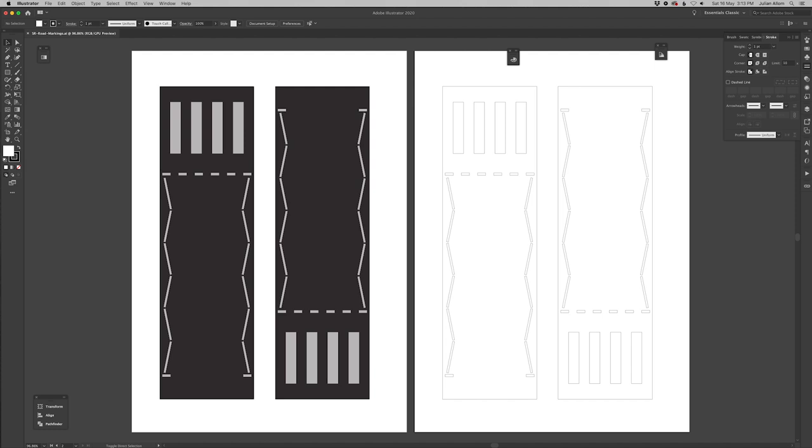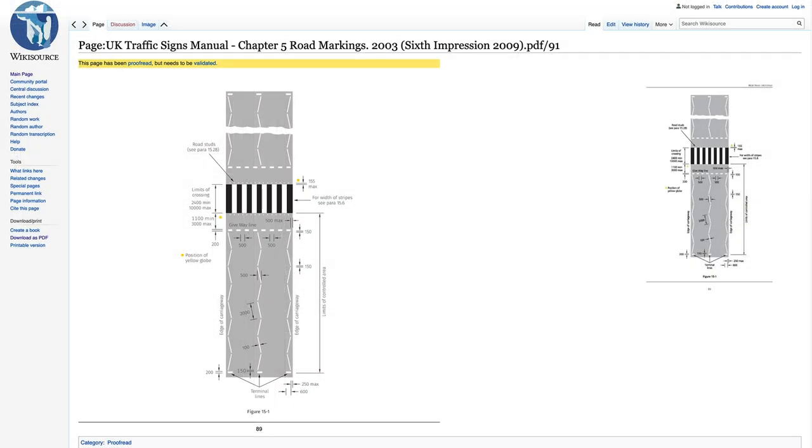So what we have here on the screen, we will actually just bring up a screenshot. In Illustrator I have designed up a zebra slash pedestrian crossing which is based on, I'll just flick over to another screen, some UK traffic sign snippets from a manual from 2009. You can actually get access to these and I downloaded this as a PDF which I then transposed into Illustrator and then worked at scale in terms of OO gauge.